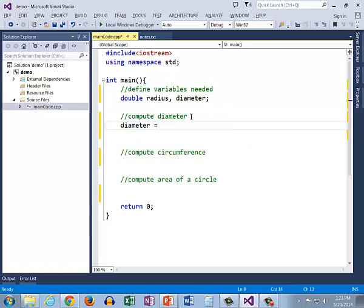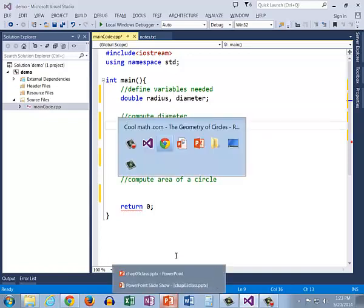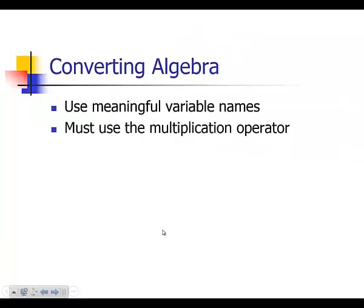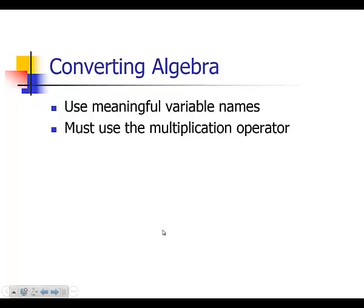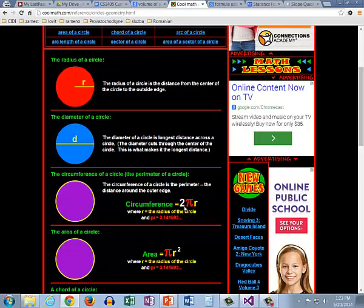And now what we're going to need to do is talk about the second rule for converting and the second rule is that you must use the multiplication operator. When we look at these algebraic formulas we see two bumped right up against pi bumped right up against R and we know when we look at that that means two times pi times R and that works in algebra just to bump them up next to each other with no multiplication operator.